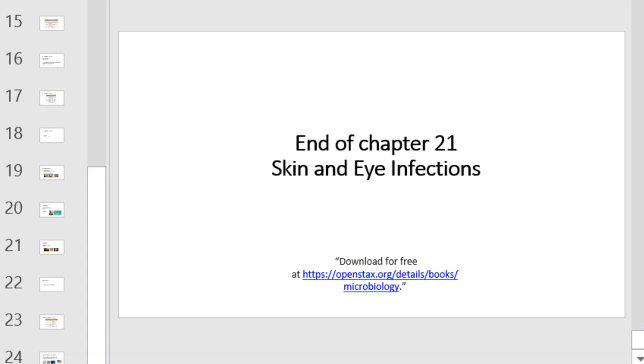This concludes our coverage of Chapter 21 on Skin and Eye Infections.